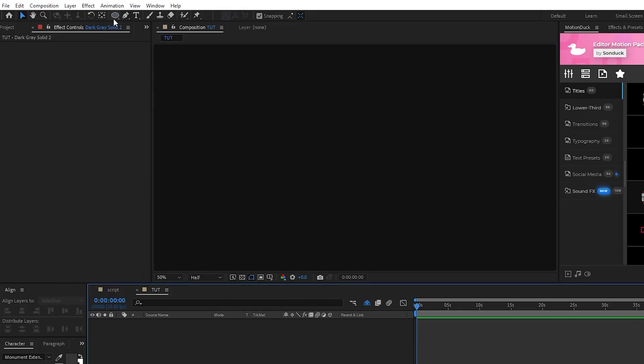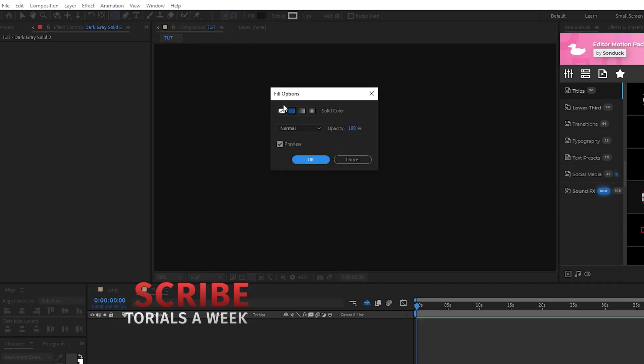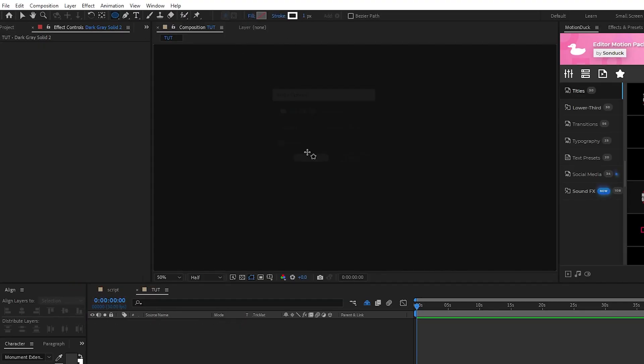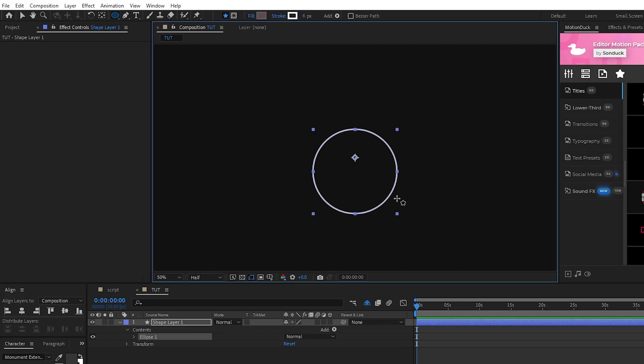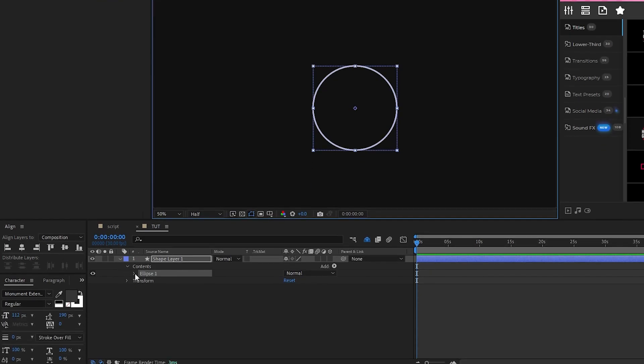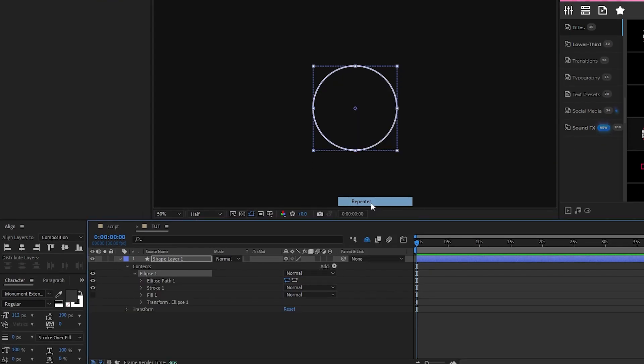We're gonna start by creating an ellipse, so go up to the aptly named ellipse tool, set fill to none, stroke to solid color. I'm gonna set the stroke width to about six or so, then hold shift and click and drag to create a perfect circle.